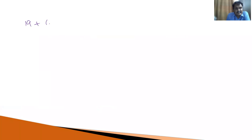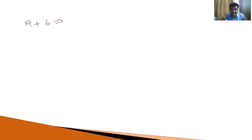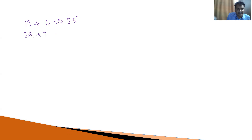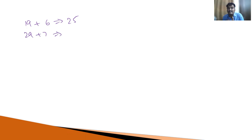Now, suppose another example. What is 19 plus 6? Just consider 19 as 20. 20 plus 6, that is 26, in our mind. What is the next step? Subtract 1 from 26. So the answer is equal to 25. What is 29 plus 7? Consider 29 as 30. 30 plus 7 is 37. Minus 1, that is equal to 36 is the answer.